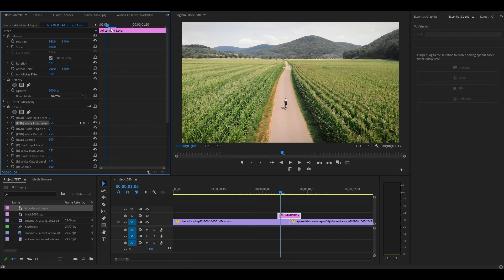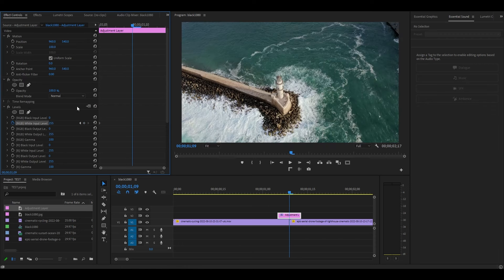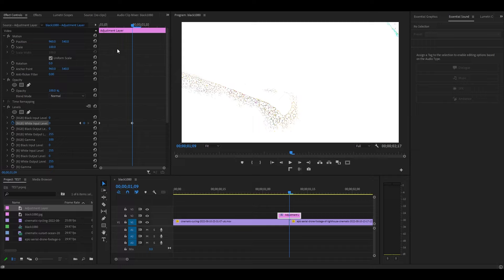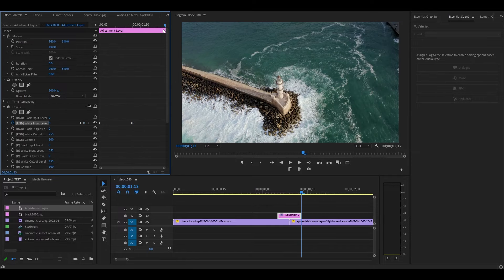Now move the playhead to the center and change the value to 0. Finally, move to the end of the adjustment layer and change the value of white input level to 255.